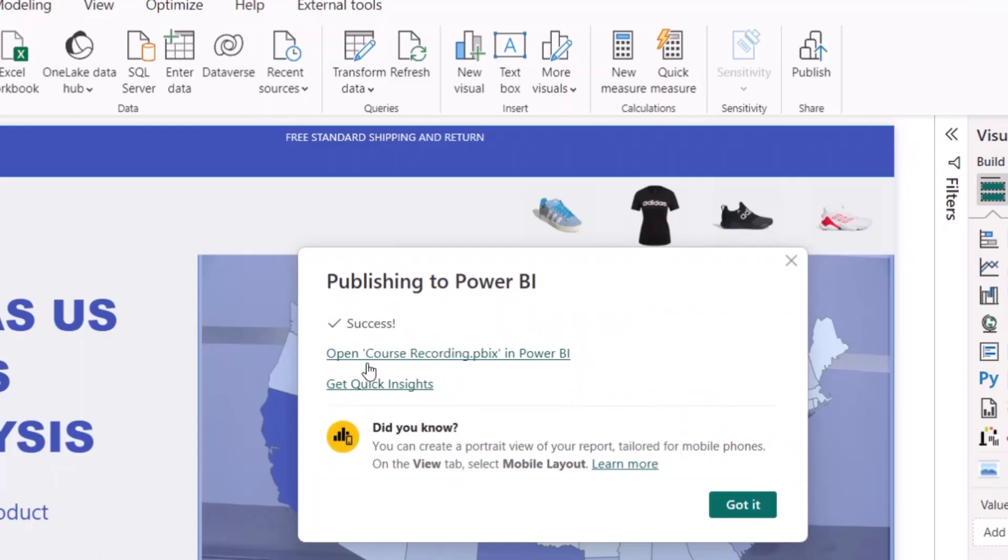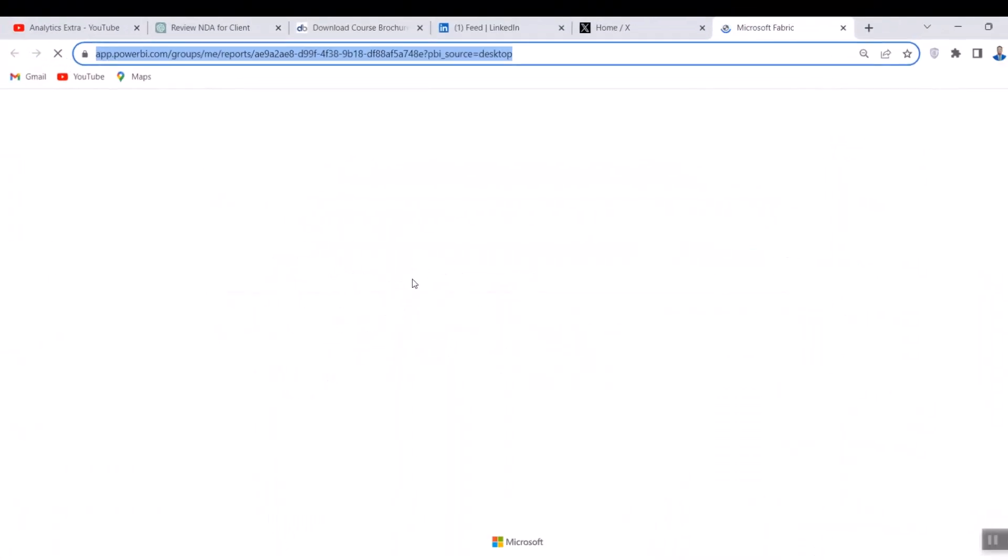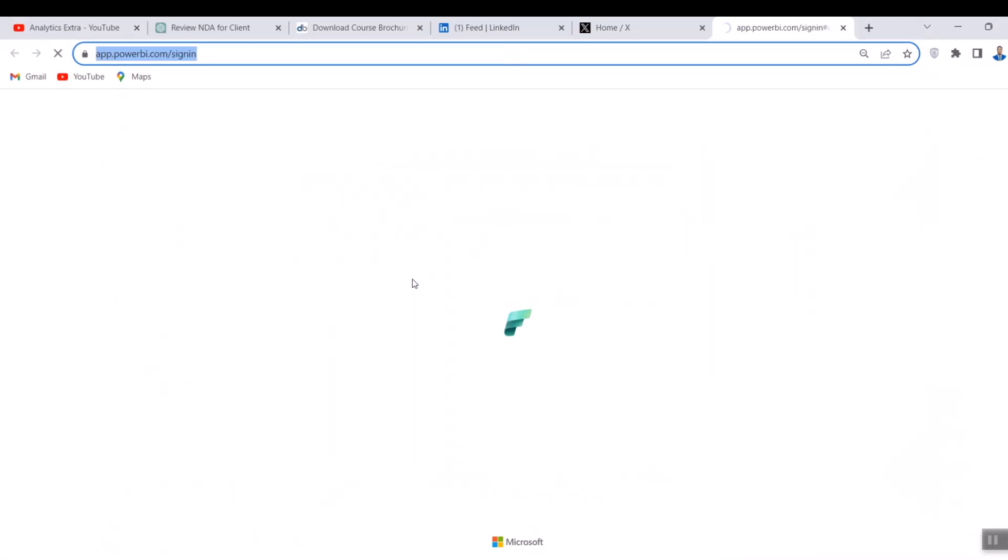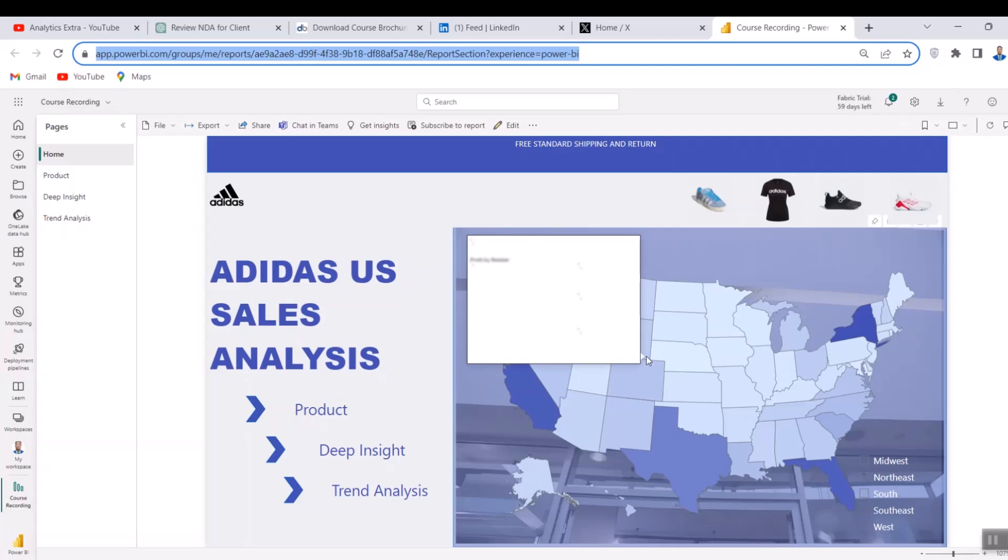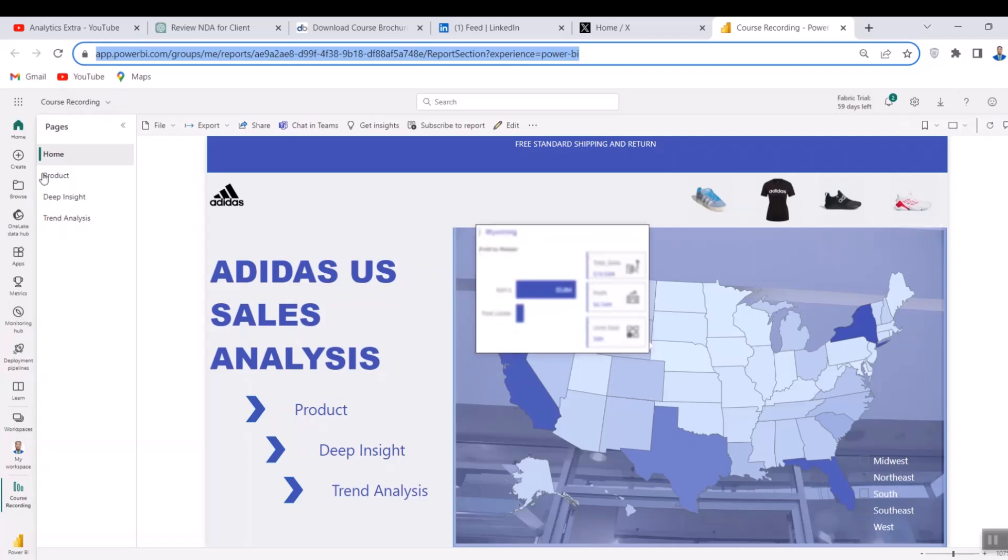I can see success here. The next thing I'm going to do is just to click on open course recorded. That's the name of the file and it's going to open that for me on Power BI service. Now you can see the report on the Power BI service. I can actually access this report from here. Even my tooltips and everything will still work perfectly here.